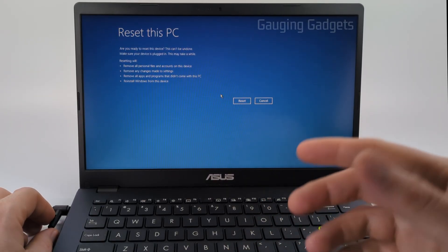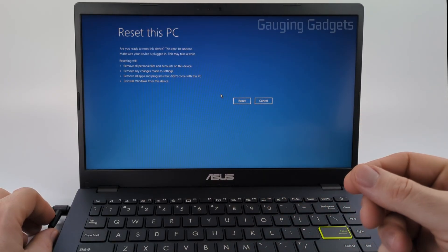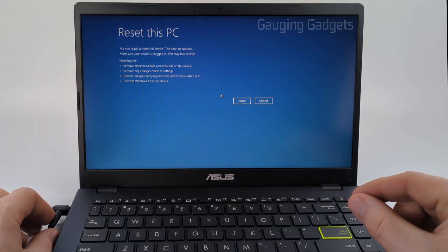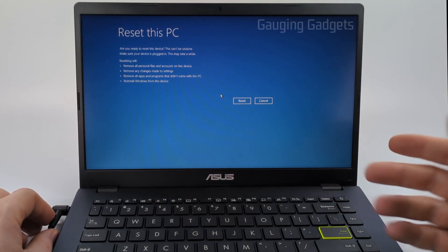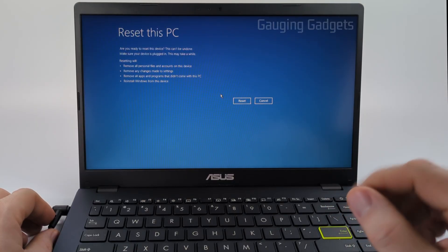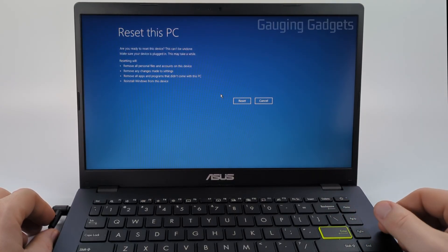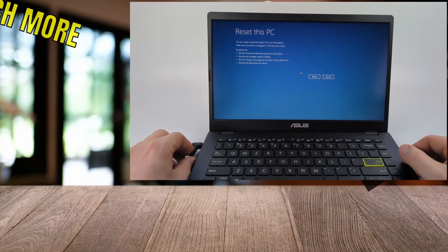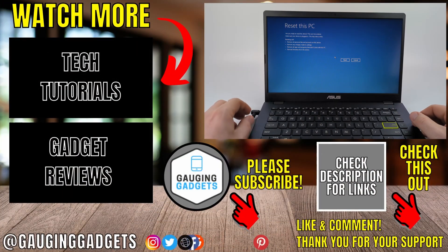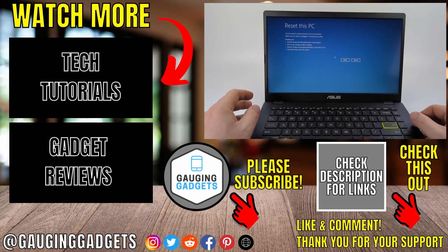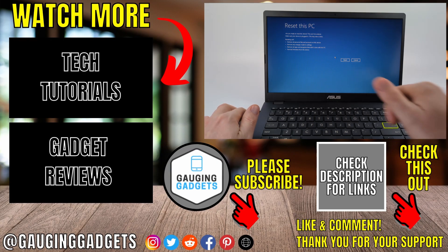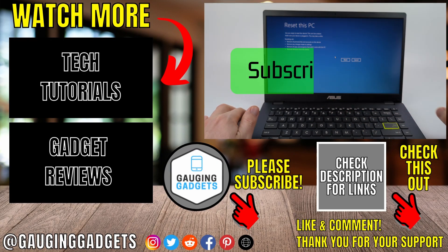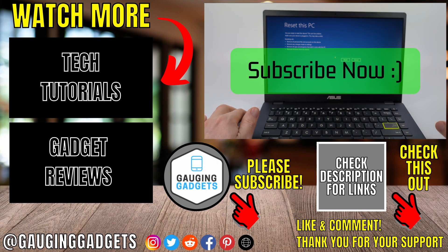While it's resetting, it may reboot several times, but once it's done you'll have to set up the laptop just like you did when you first got it. And that's how you factory reset an Asus laptop without the password. If this video helped you, give it a thumbs up and please consider subscribing to my channel.